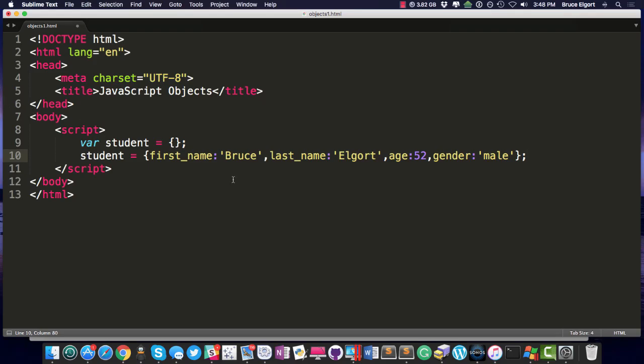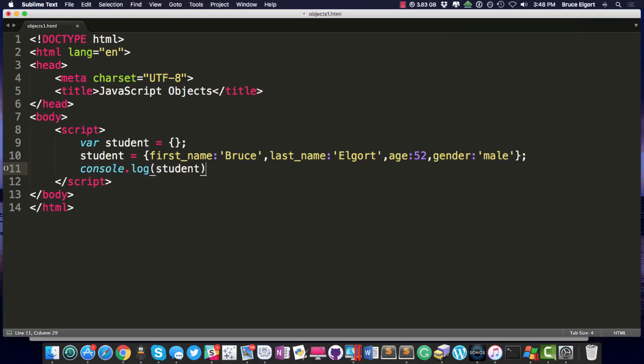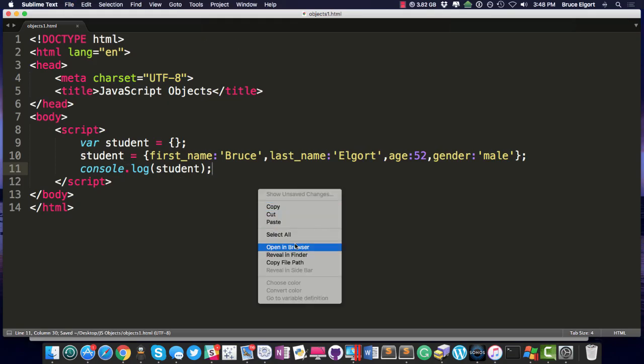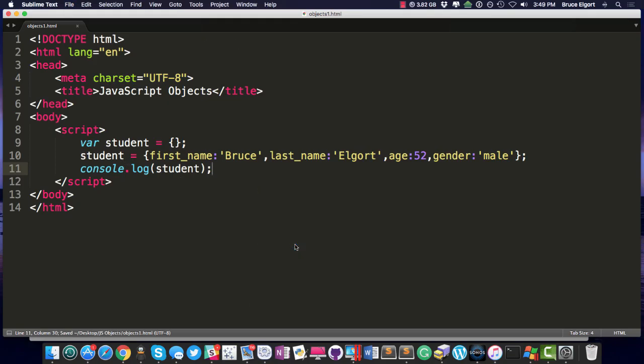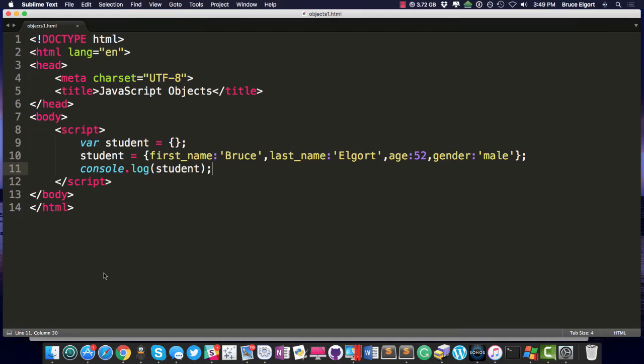Notice that this object has key value pairs. The key being first_name and the value being Bruce. Last_name key, my last name is Elgort. The age key and the number 52, and the key here, gender, and the value, male. So there is our friend, the student. And if we log the student out to the console, let's open in browser. Let's go to the console, and you can see here, I get an object made up of these key value pairs that we spoke of.